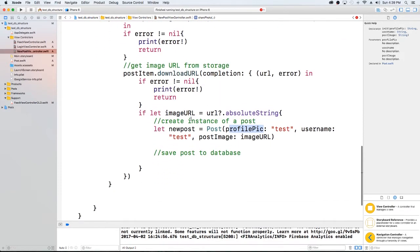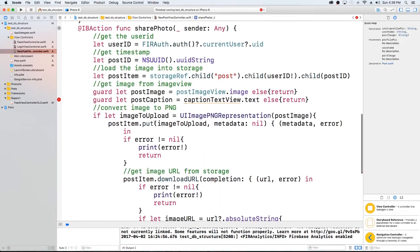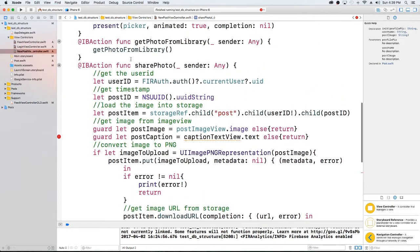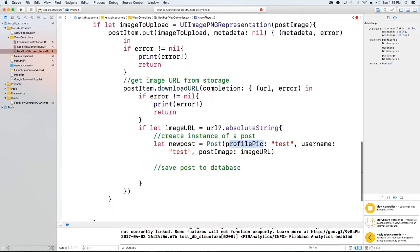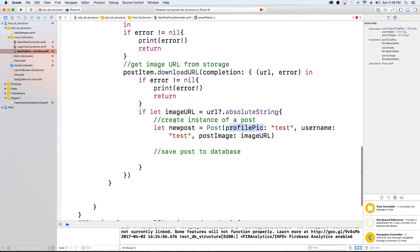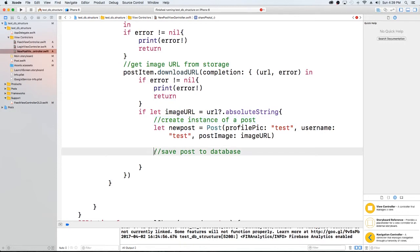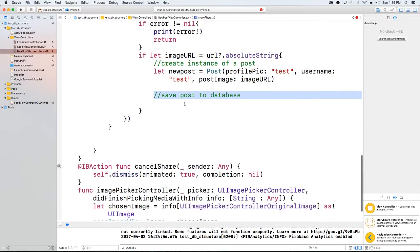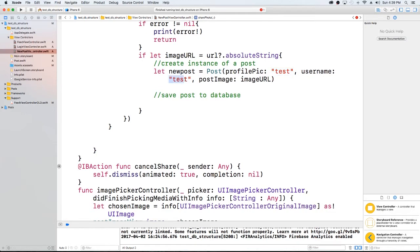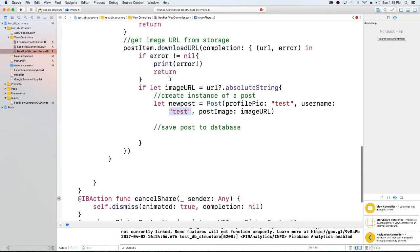But what we will be worrying about is, let me just close that. What we do want to worry about here is once we decide that we want to share the photo, we select share photo and it should be saved. What we want to do is we want to create an instance of a post and then save the post to the database. So here I just started by saying let newPost equal a post, but we still have to get the profile pic and the username. So let's do that.